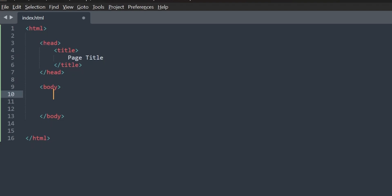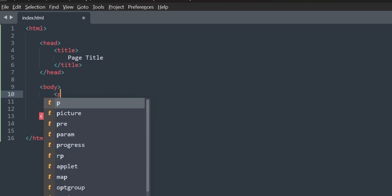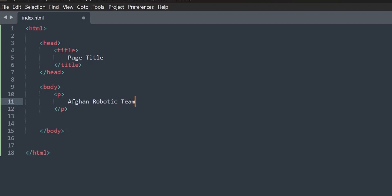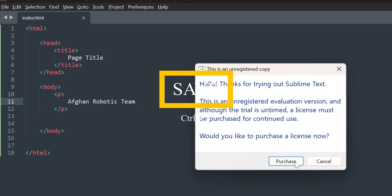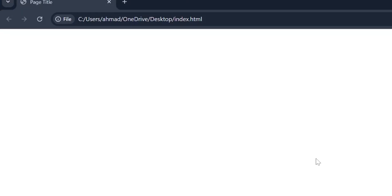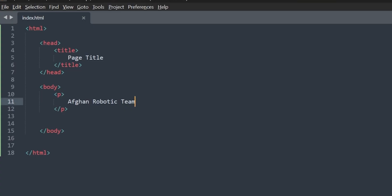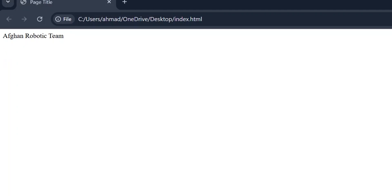I will write one tag for you to understand the body tag — this is the p tag, which is the paragraph tag. I will teach you the paragraph and heading tags in an upcoming video. I'll write 'One Robotic Team' inside it. Save it with Ctrl+S, then come to the browser and refresh it. Here it shows 'One Robotic Team'. Whatever information you put inside the body tag will appear for the user.